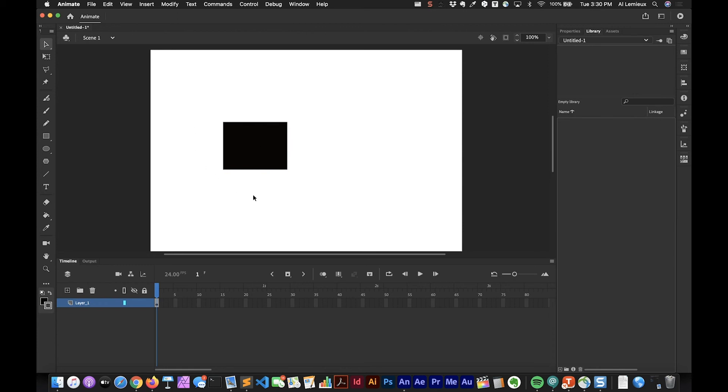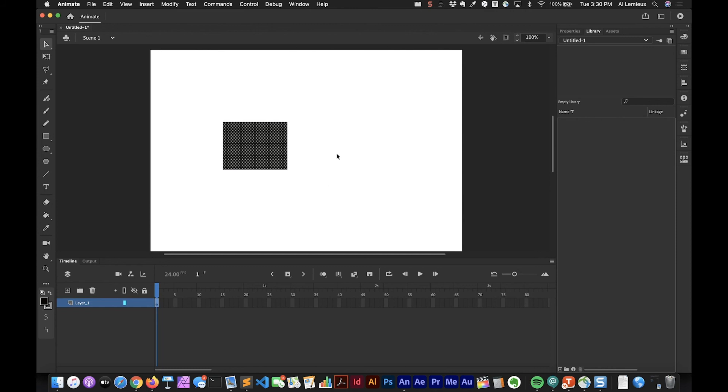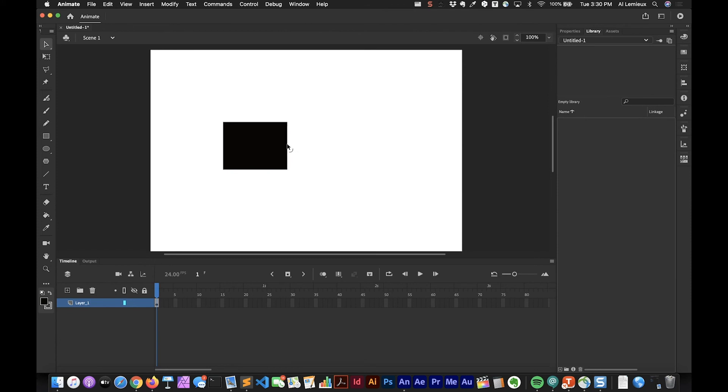This is where Animate differs a lot from programs like Photoshop and Illustrator. I just created this rectangle but it has separate individual pieces. If I click on the middle of this and pull it away, that's my fill and that's my stroke. If you move your cursor over and hover near the item, you'll see that you get this curved icon.